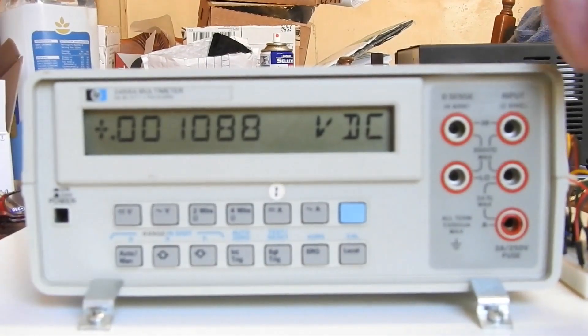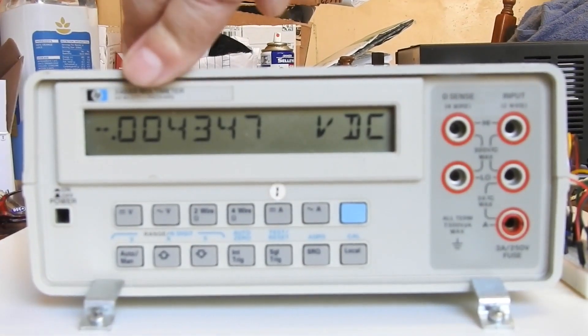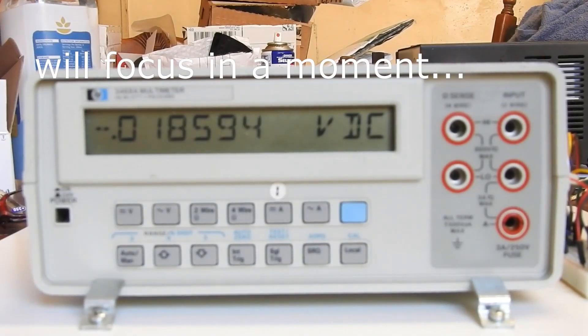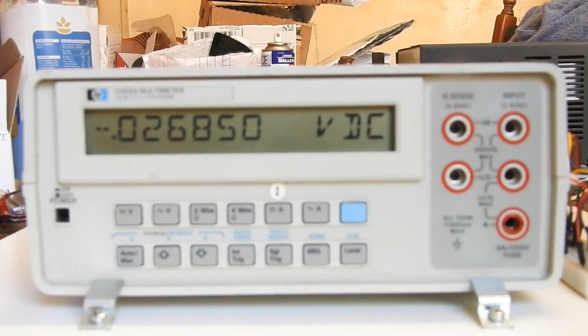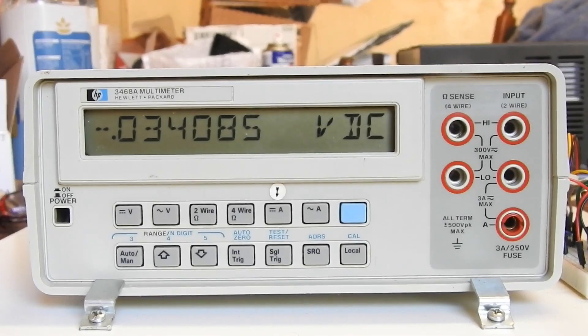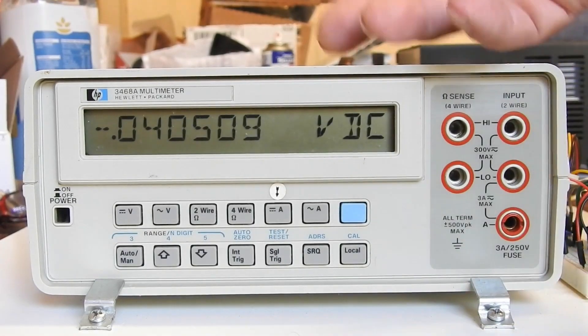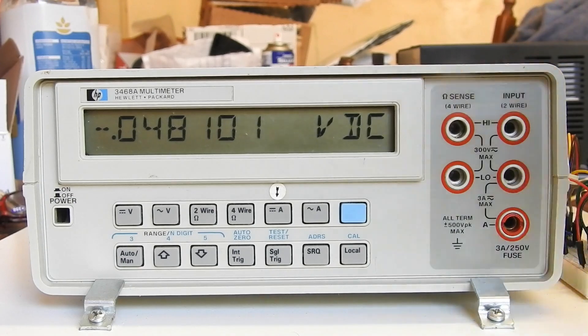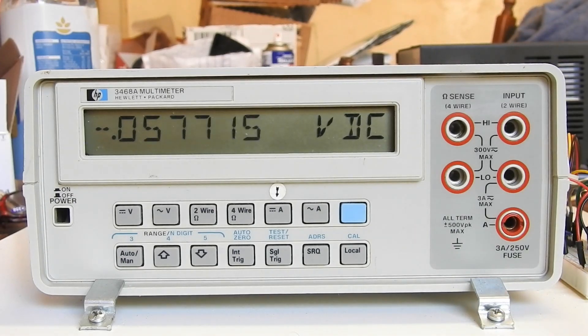Now I have three of these Hewlett-Packard 3468s and I never use them because of this crappy LCD display. It's okay when you're looking straight on and in good light like now, you can read it, but a lot of the time it's just unusable.